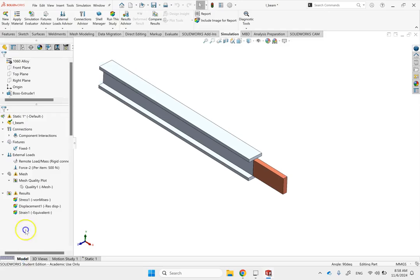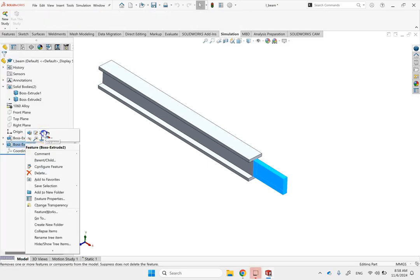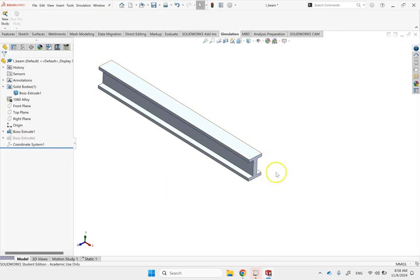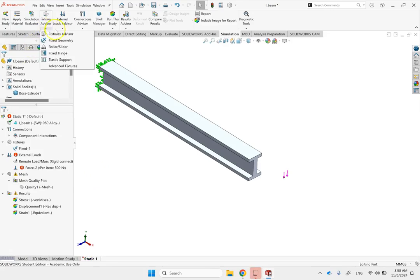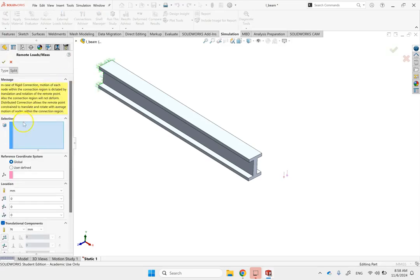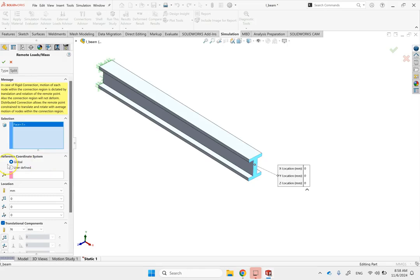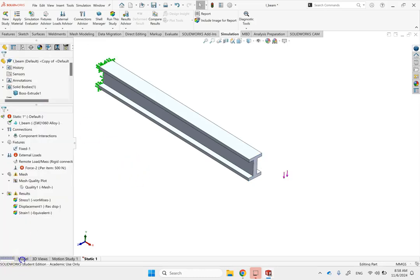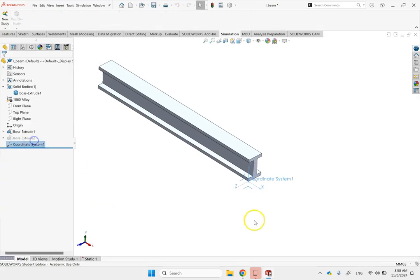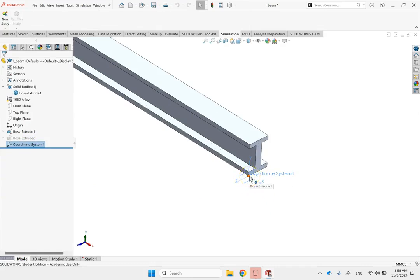So here you can go to the model and suppress this copper member, and assume you only have the aluminum I-beam. You have to remember the dimensions of that member. Then go to Static and select remote load. It asks where you want to apply the load — for instance on this face — and where is this load located, with respect to a global or user-defined coordinate. I already defined a local coordinate at the bottom left corner at the end, and the copper member was 100mm, so I need to move about 100mm in the X direction.